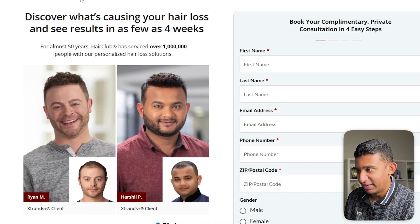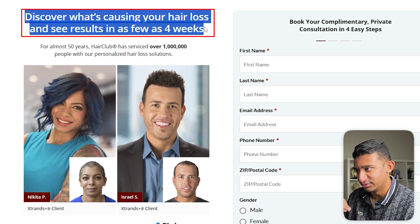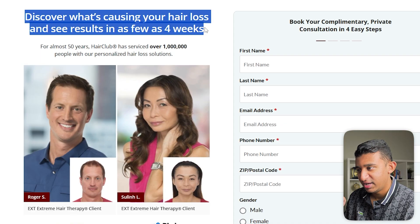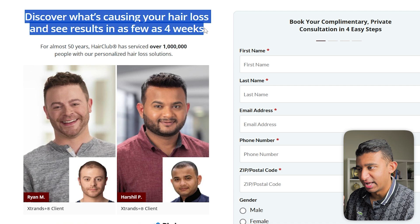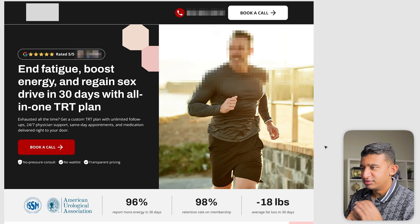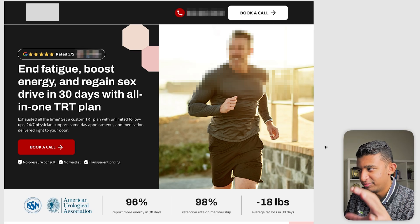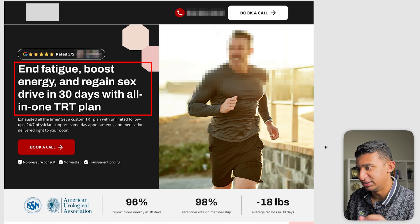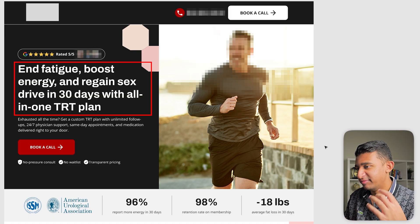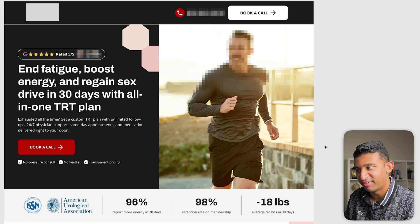Here's a better example in the hair loss space: 'Discover what's causing your hair loss and see results in as few as four weeks.' They're quantifying the results and tying it to the actual outcome. This is a much more benefit-driven headline. Here's another great headline for our TRT client: 'End fatigue, boost energy, and regain sex drive in 30 days with an all-in-one TRT plan.' Very hard-hitting, very benefit-driven, and immediately answering what's in it for me in the first five seconds.